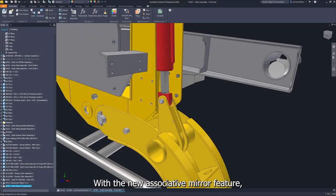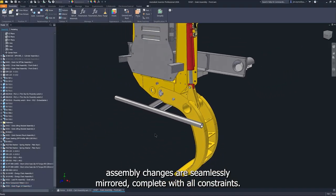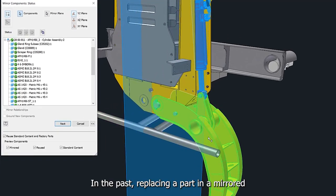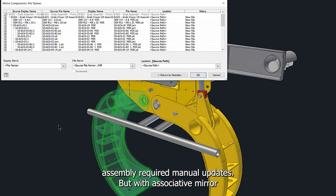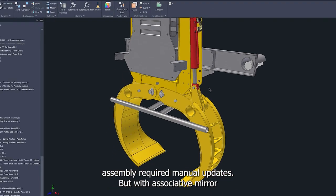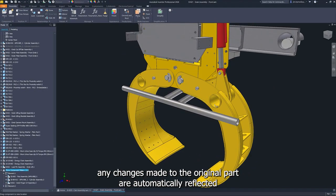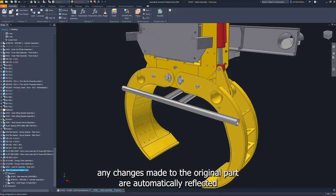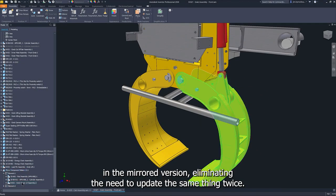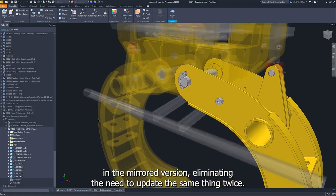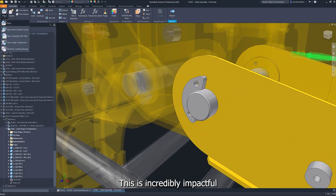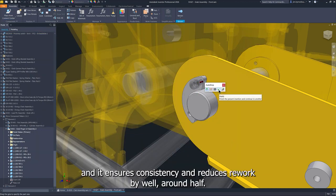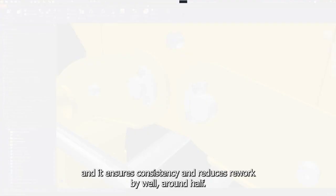With the new associative mirror feature, assembly changes are seamlessly mirrored, complete with all constraints. In the past, replacing a part in a mirrored assembly required manual updates. But with associative mirror, any changes made to the original part are automatically reflected in the mirrored version, eliminating the need to update the same thing twice. This is incredibly impactful for those complex multi-part mirrored assemblies, and it ensures consistency and reduces rework by around half.